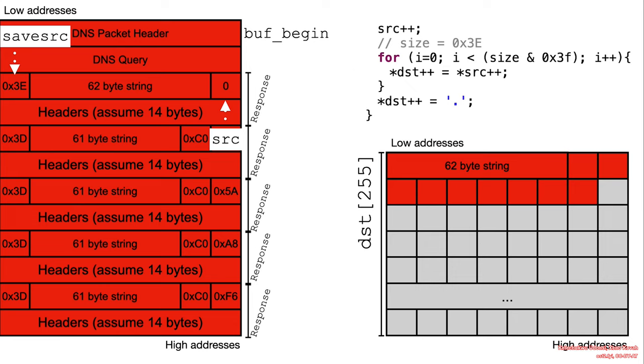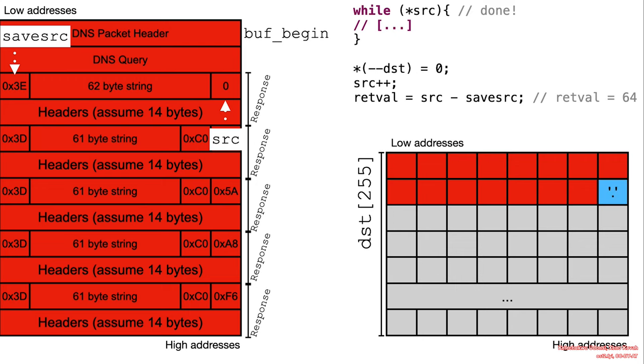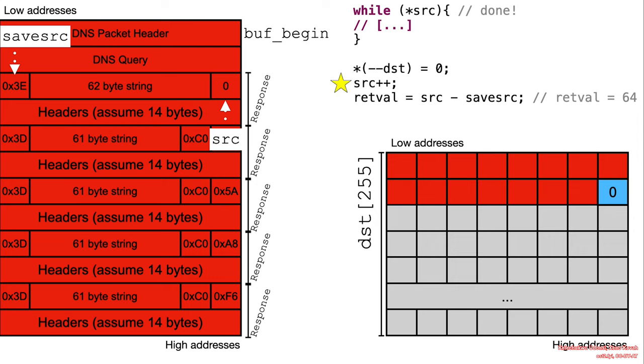And then we finally write the period. And then we are done. Okay, so this is the normal case, nothing malicious taking place here.